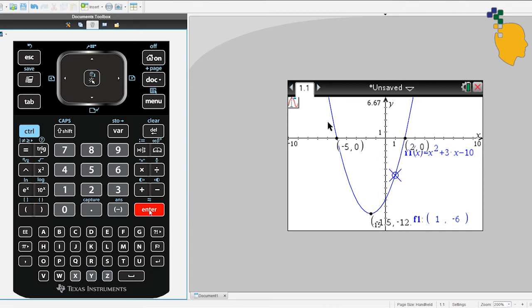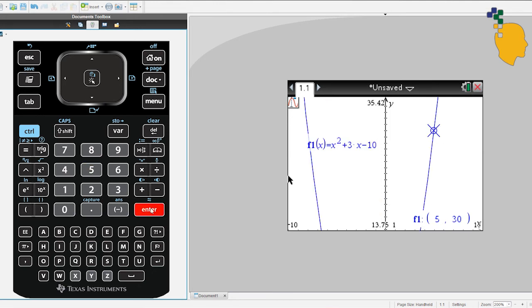Let's try another one — let's find the Y-value when X is 5. Simply type 5 and press enter, and it will move to the point when X is 5. The Y-value is 30.